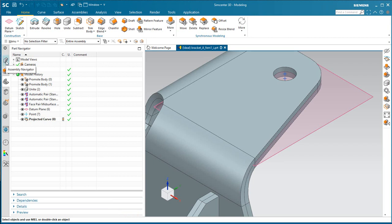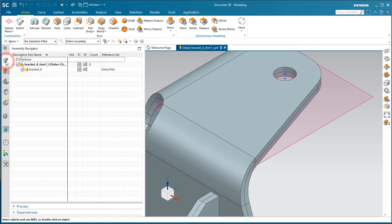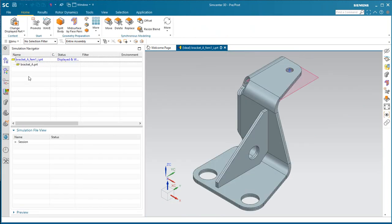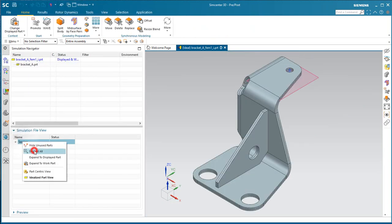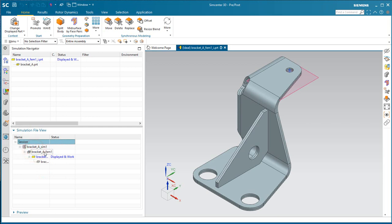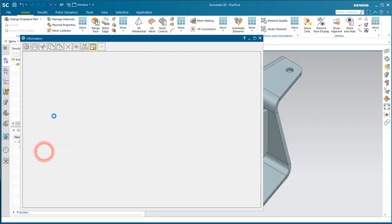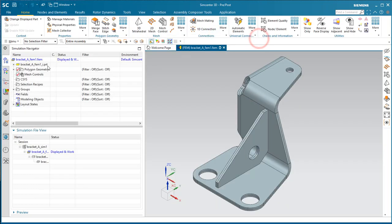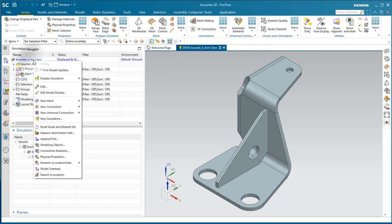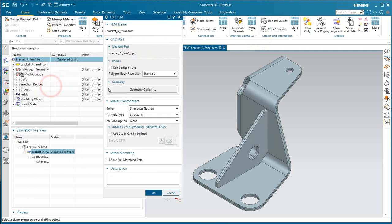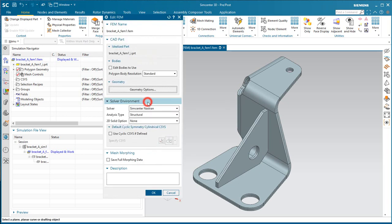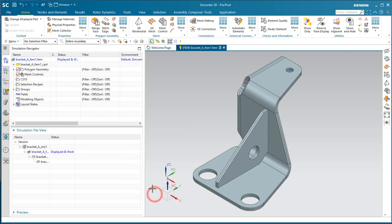All right, now that we have a robust point defined, we can create our mesh. And we'll need to bring in those points that we had created. Go ahead and do that under geometry options.